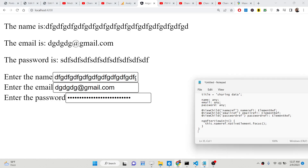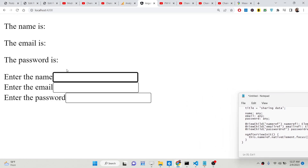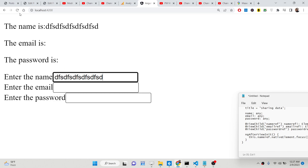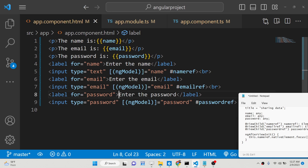We are using the ViewChild decorator and ElementRef. I will be showing you how to focus inside your form input field and how to get the value and show it in a live preview. All the source code is given in the description of the video — this is a full example code. Let me just start the application.